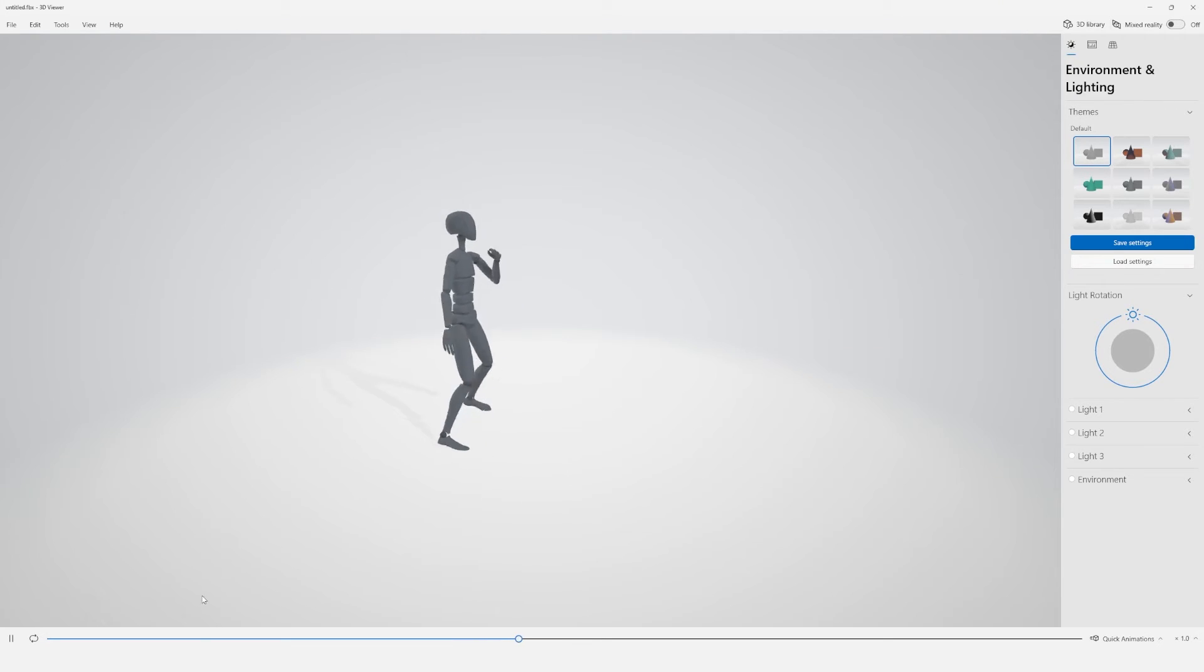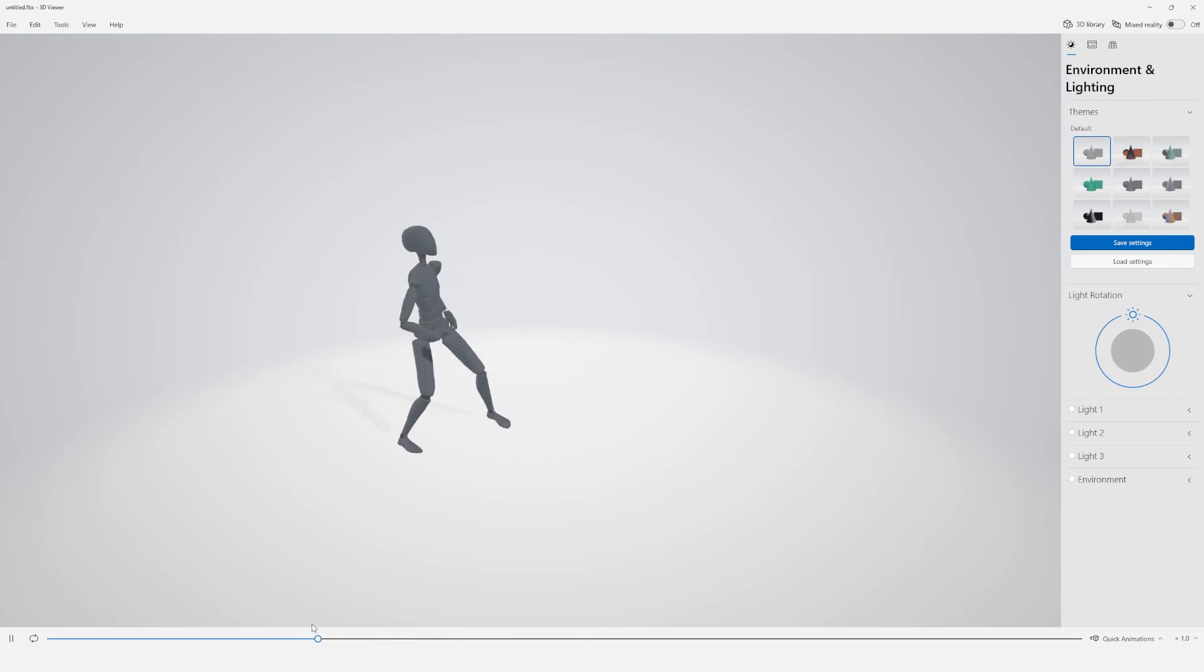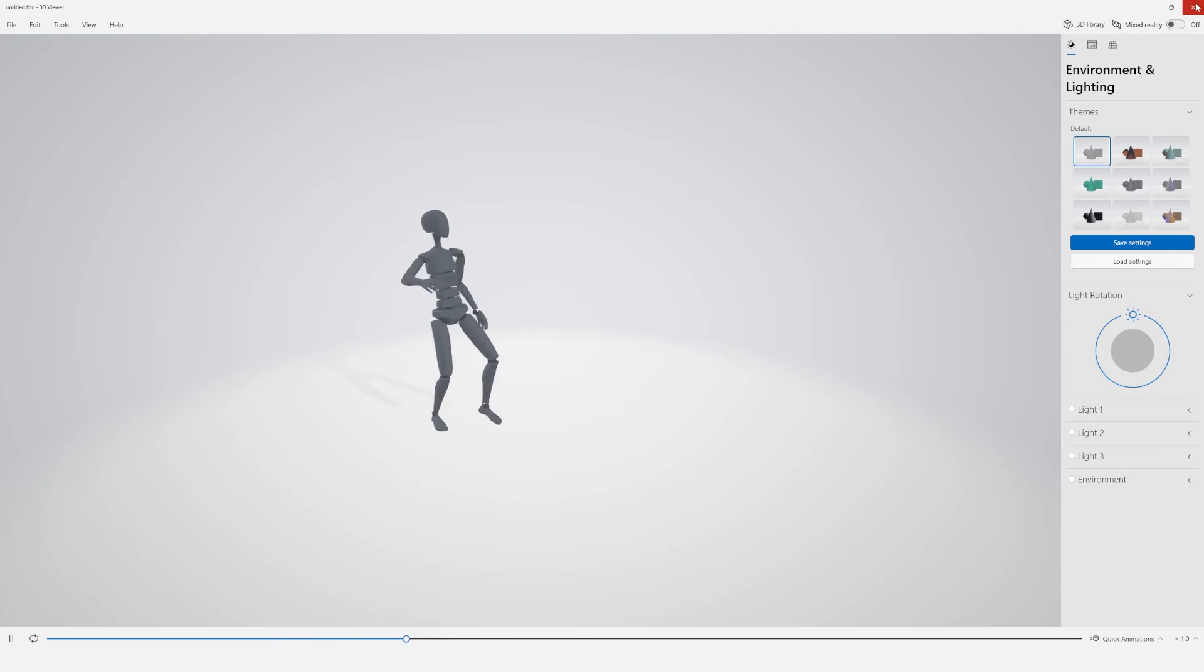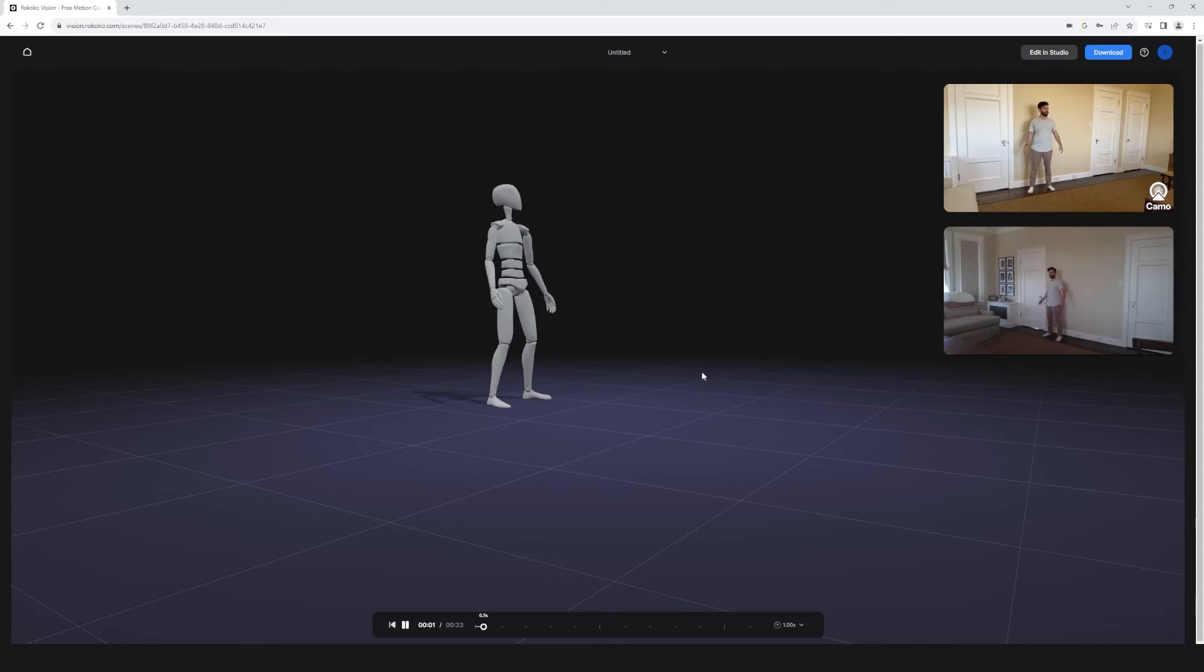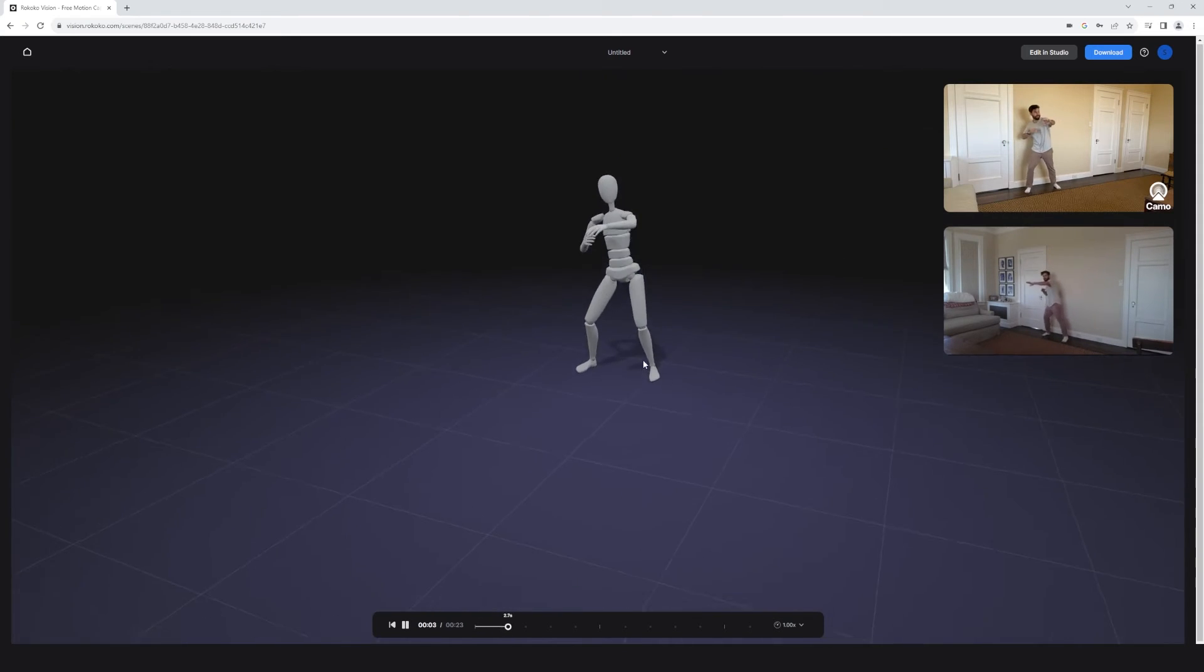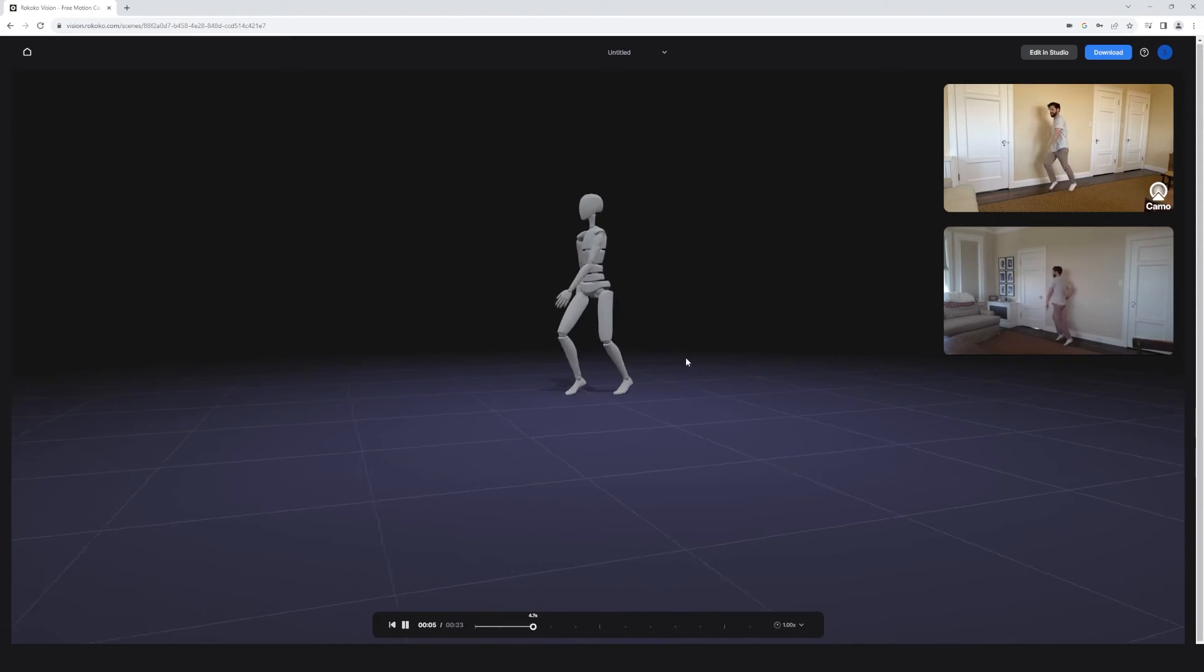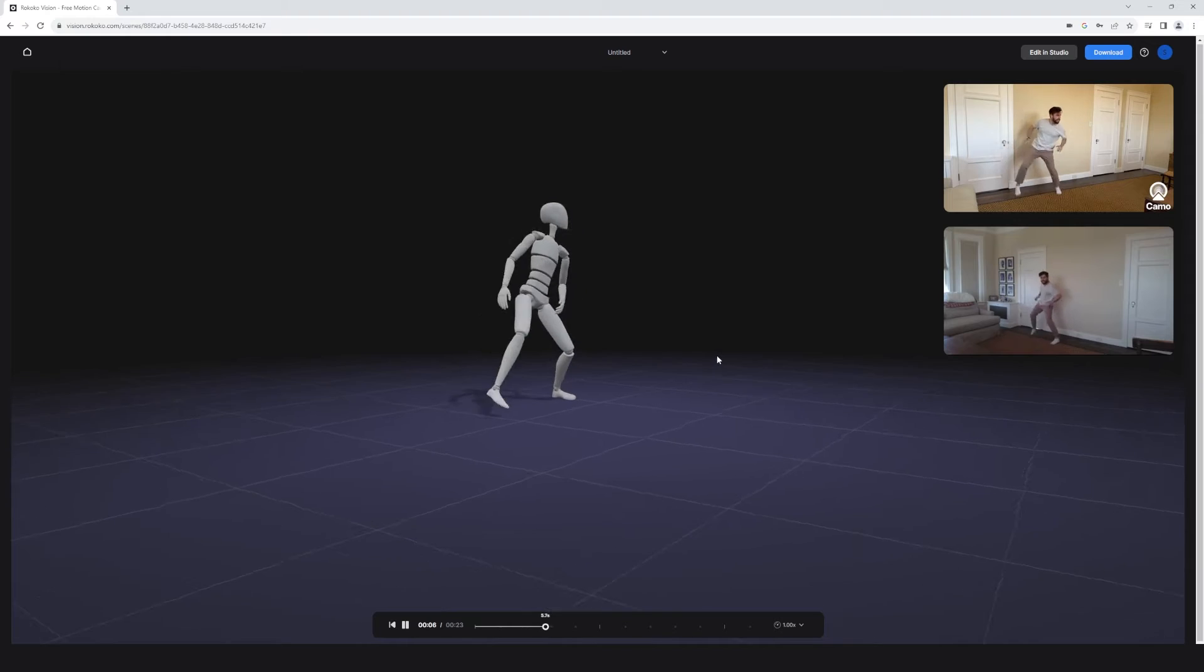And I can go and I can download the clip directly from my browser. And you can see here, if we open it up, we have a solid FBX to bring into our software and retarget. Or what we can do is open up Rococo studio and take a look at this mocap in there and get a bunch more options. So let's do that now.